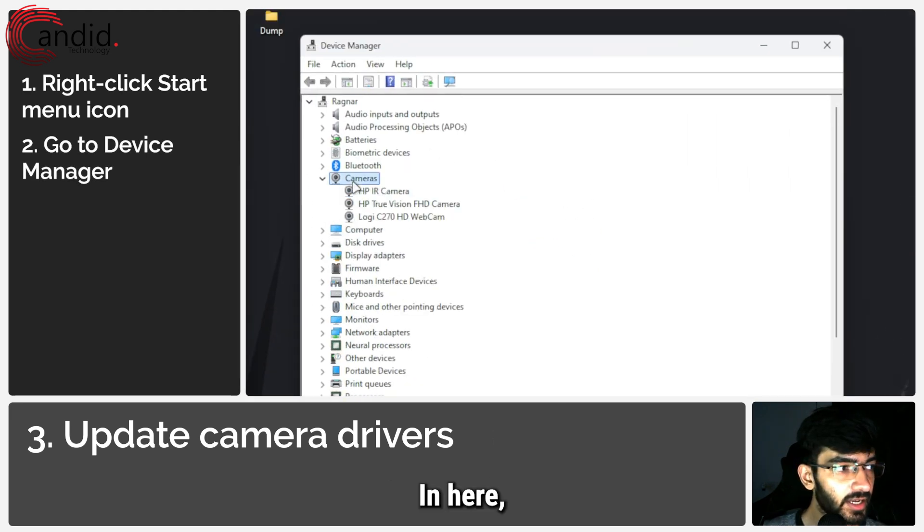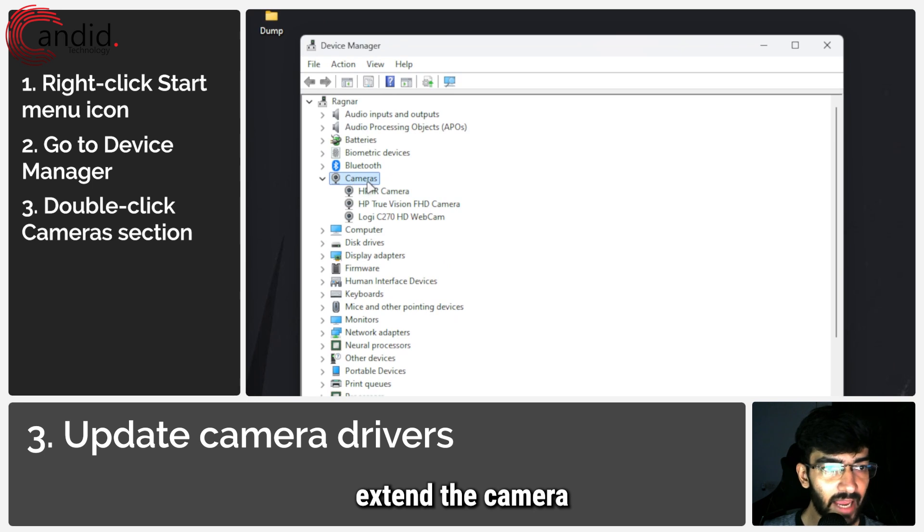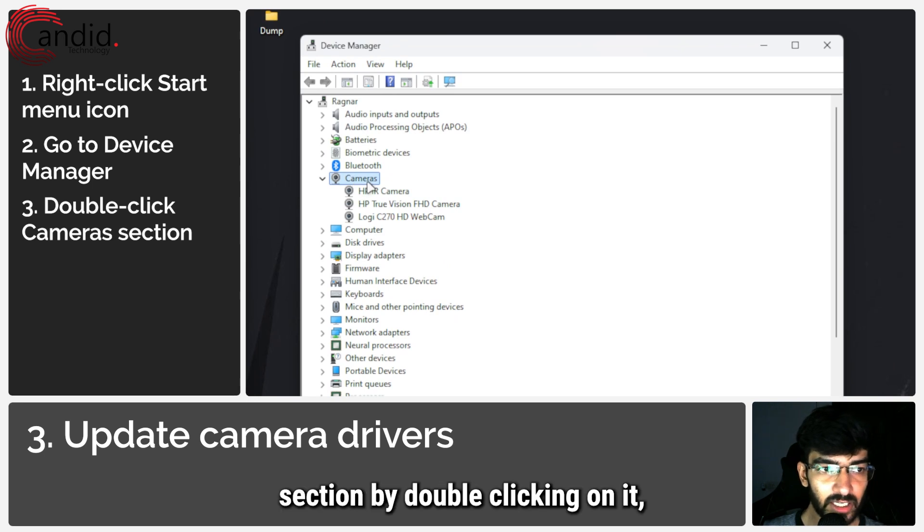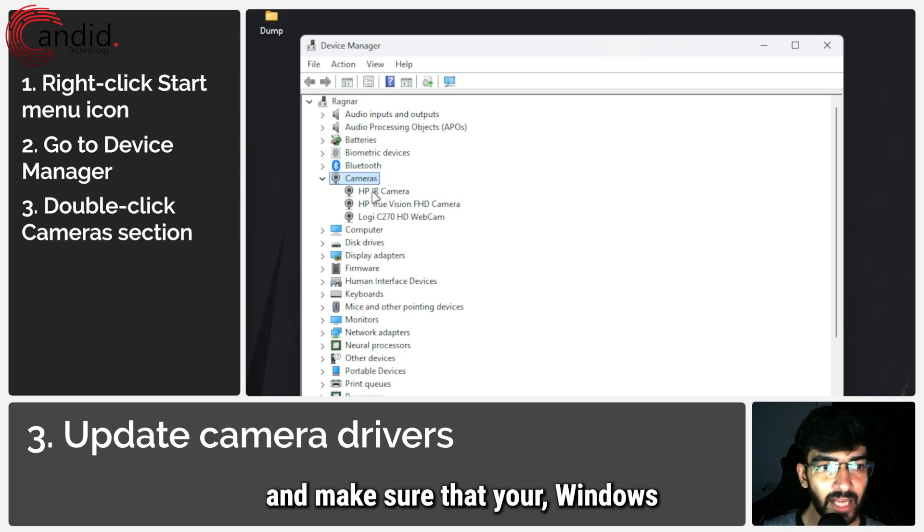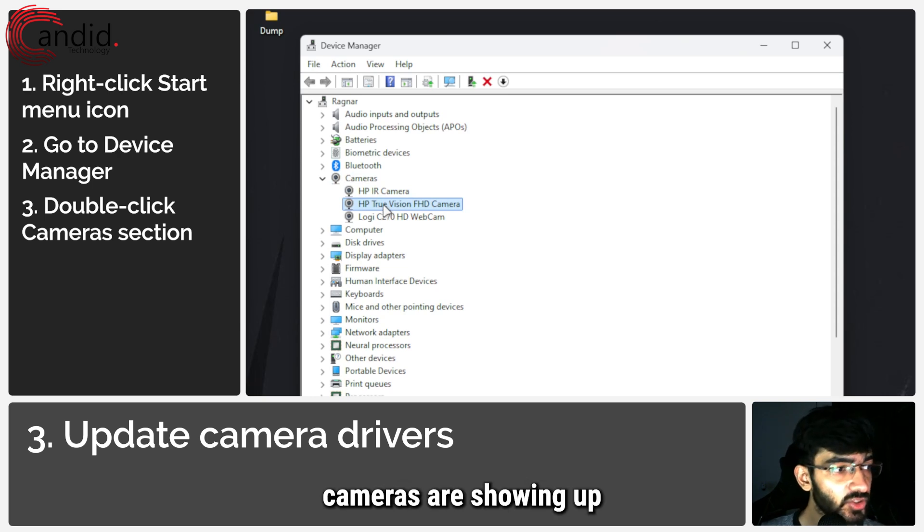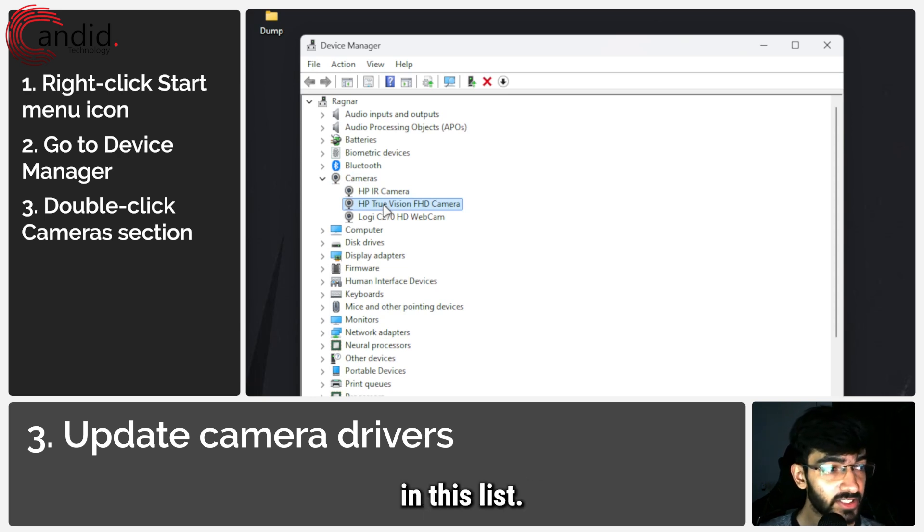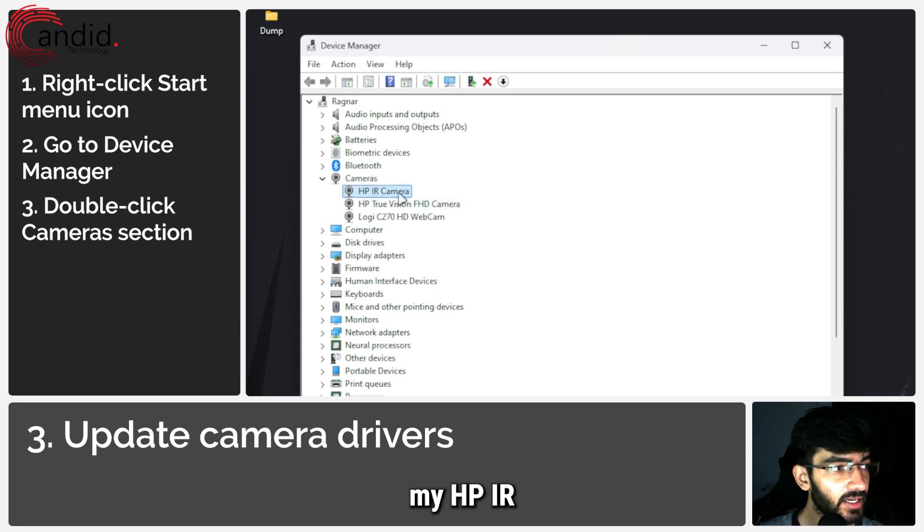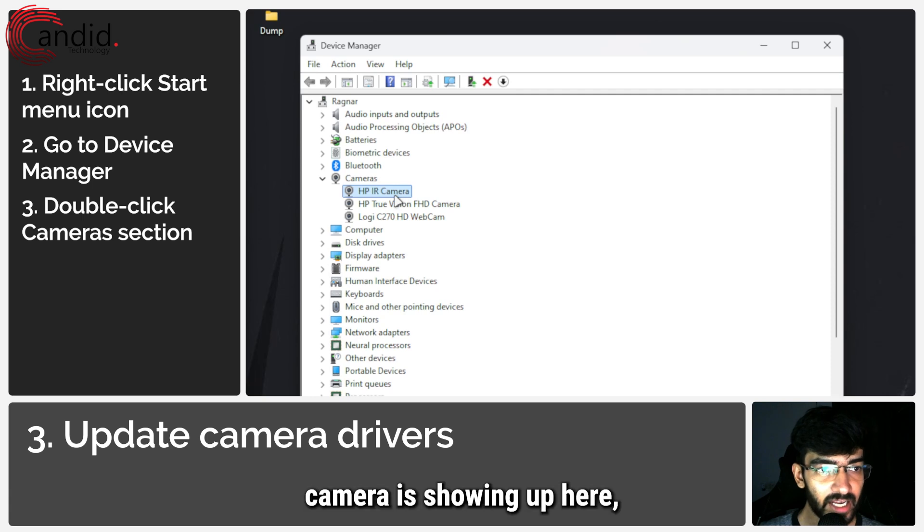In here, extend the camera section by double-clicking on it and make sure that your Windows Hello compatible cameras are showing up in this list. For example, my HP IR camera is showing up here, as well as my laptop's inbuilt camera and the external webcam that I'm shooting this on.